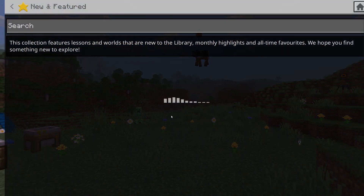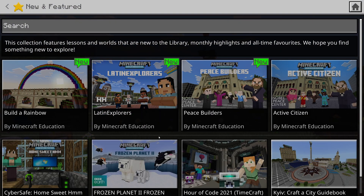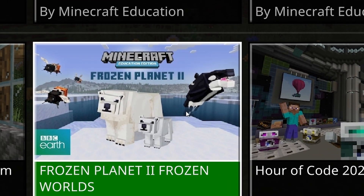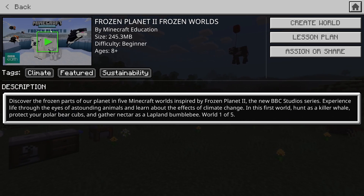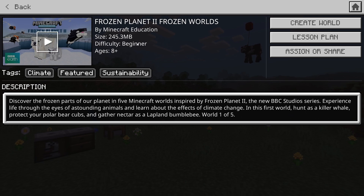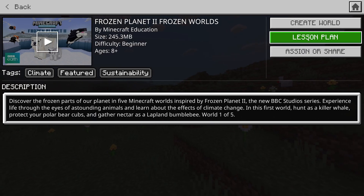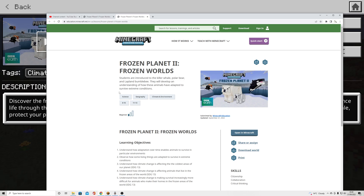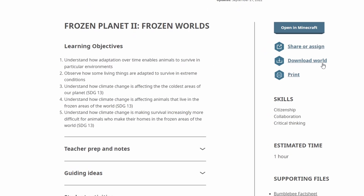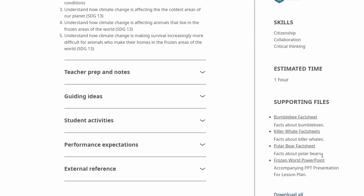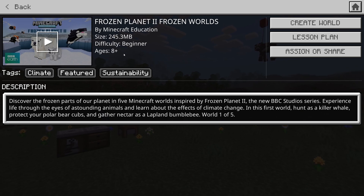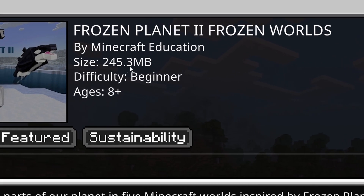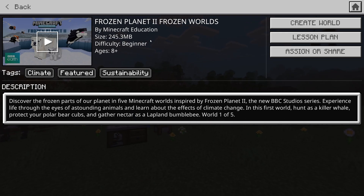Here we are taking a look at the new and featured worlds. This is Frozen Planet 2 — Frozen Worlds — the brand new world created in partnership with the BBC and the Frozen Planet documentary series. If you click here you can go to the lesson plan and check out all of the resources: a bumblebee fact sheet, killer whale fact sheet, polar bear fact sheet, and a PowerPoint. It's absolutely fantastic, starring David Attenborough. It's 245.3 megabytes, so I'm expecting some pretty crazy stuff.